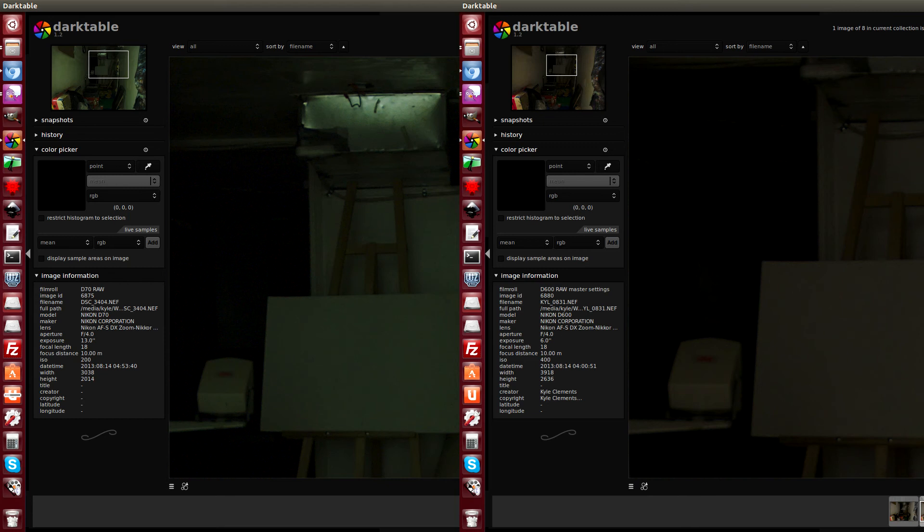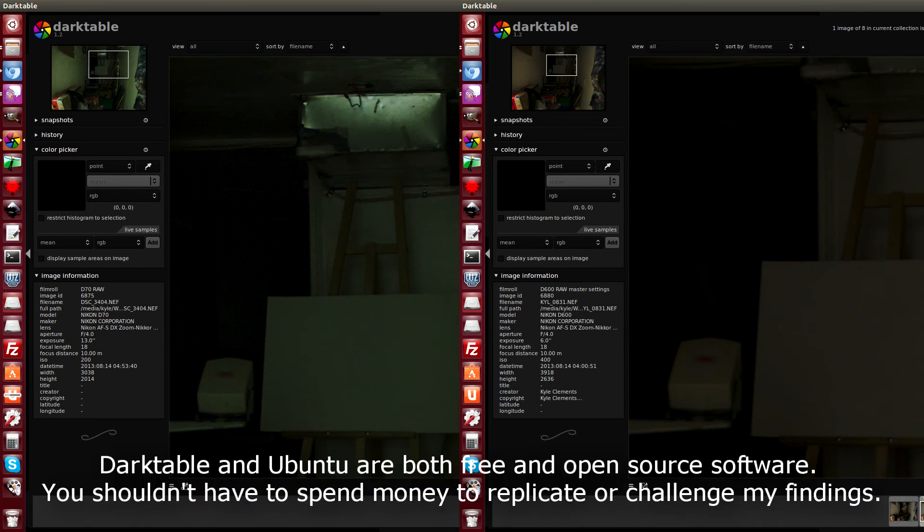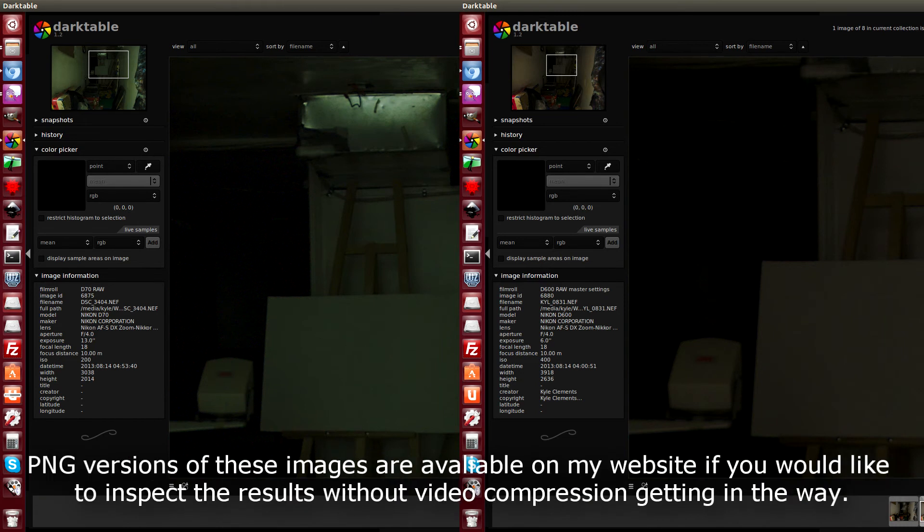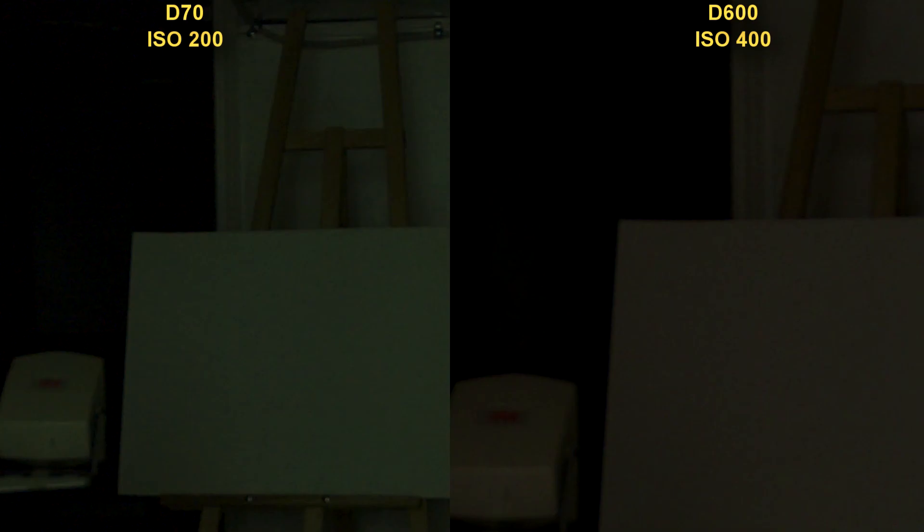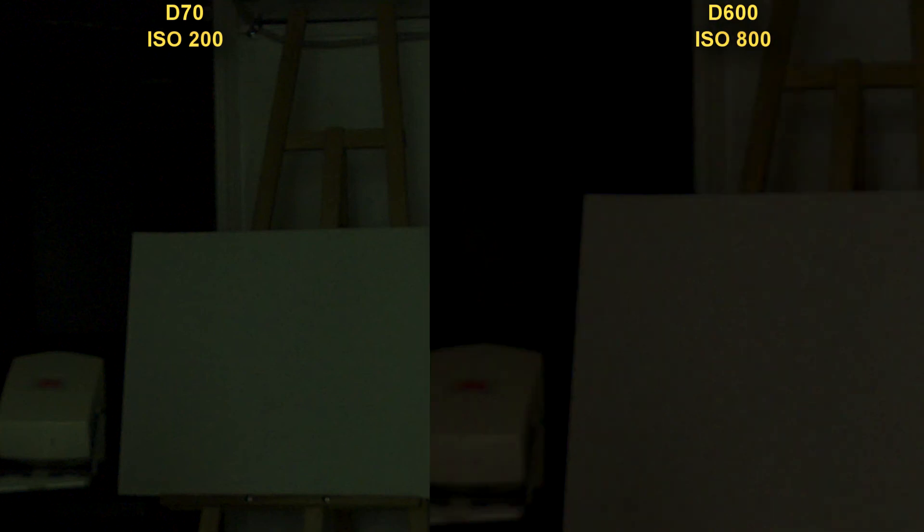We're looking at two images side by side, zoomed in to 100% as viewed in Darktable on Ubuntu. Okay, so the D70 is on the left, ISO 200 zoomed in to 100%. Now the highlights look a bit worse than ISO 400 on the D600, but they're definitely better than ISO 800.